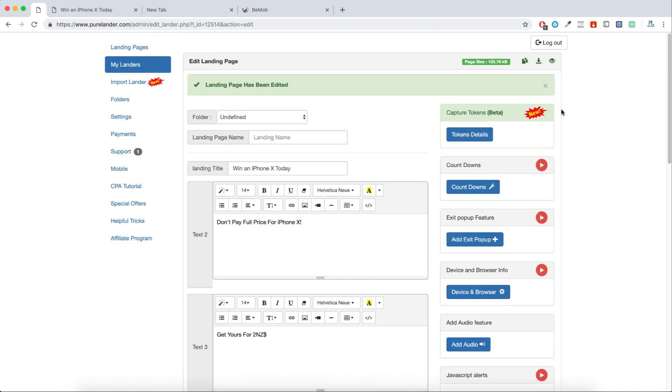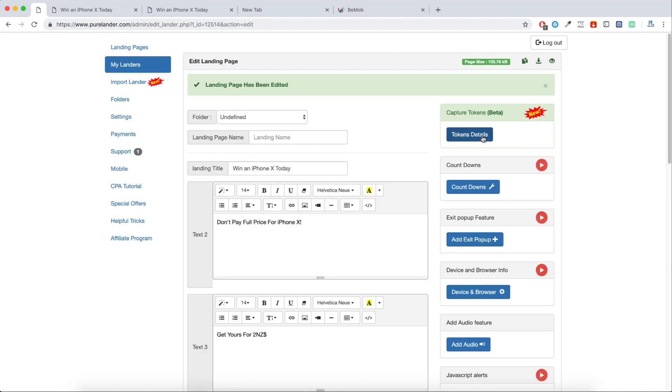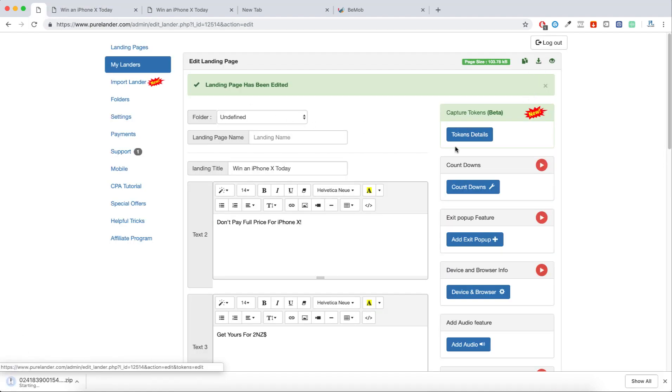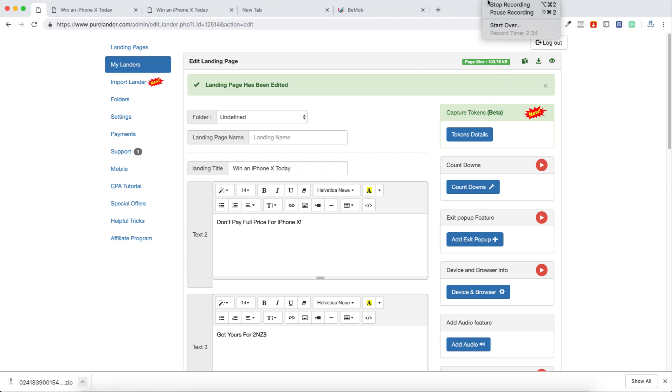Let's browse the landing page. Now it's working perfect. Now what we have to do is just download, and that's it. In the next video, I will show you how to upload the landing page, how to use CDN, and all of that.